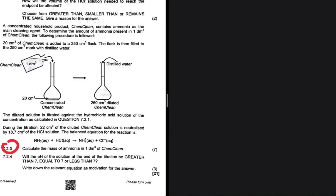Calculate the mass of ammonia in one decimeter cube of Chem Clean. The equation statement says that concentrated household product Chem Clean contains ammonia as the main cleaning agent. To determine the amount of ammonia present in one decimeter cube of Chem Clean, the following procedure is followed: 20 centimeter cube of Chem Clean is added to a 250 centimeter cube flask.